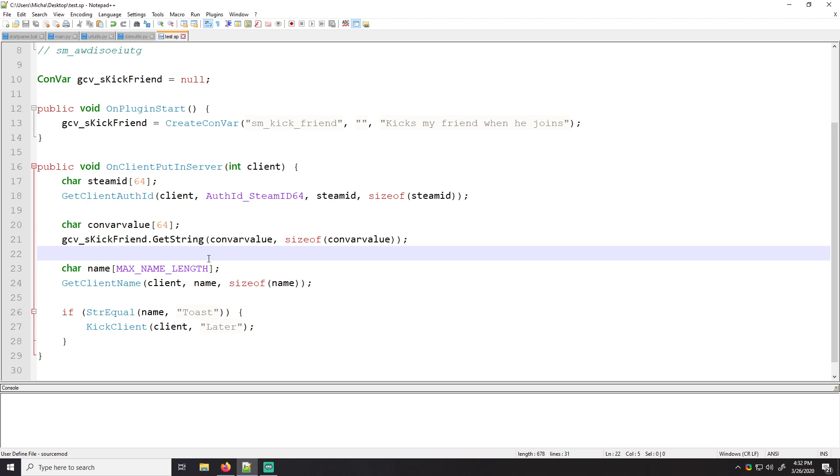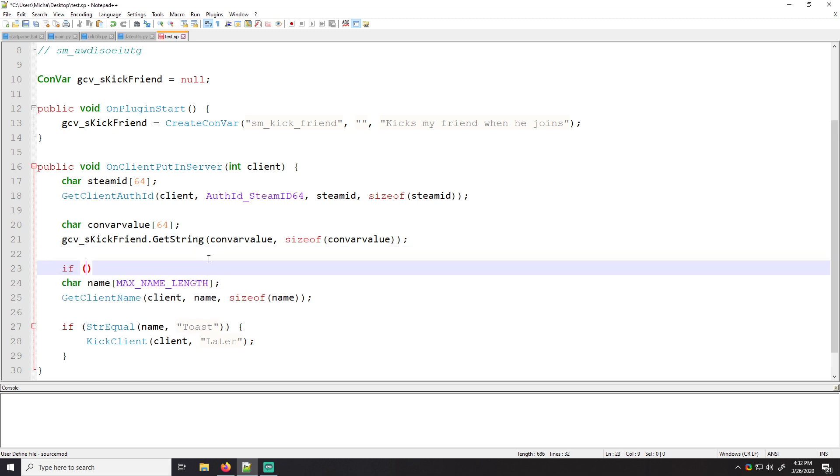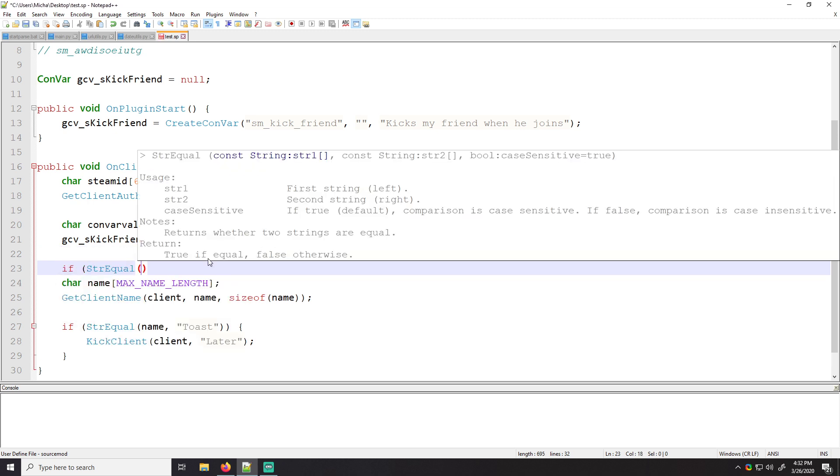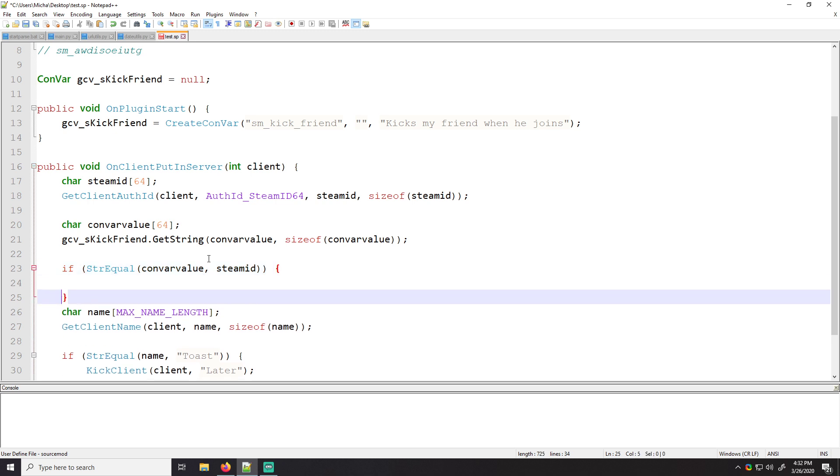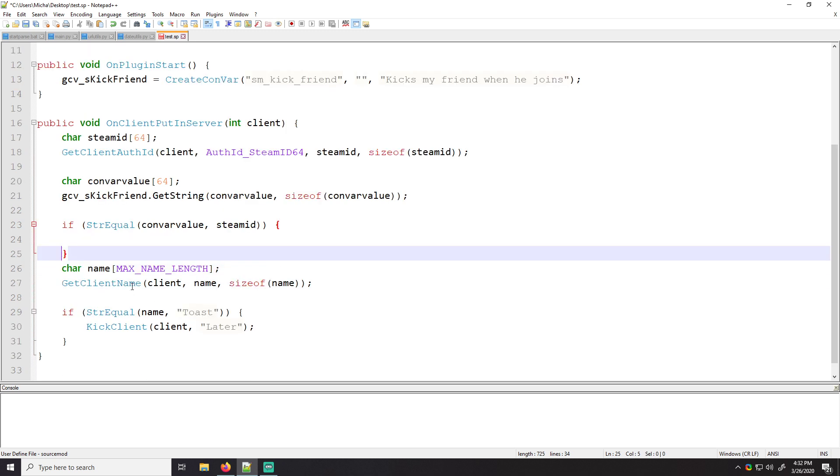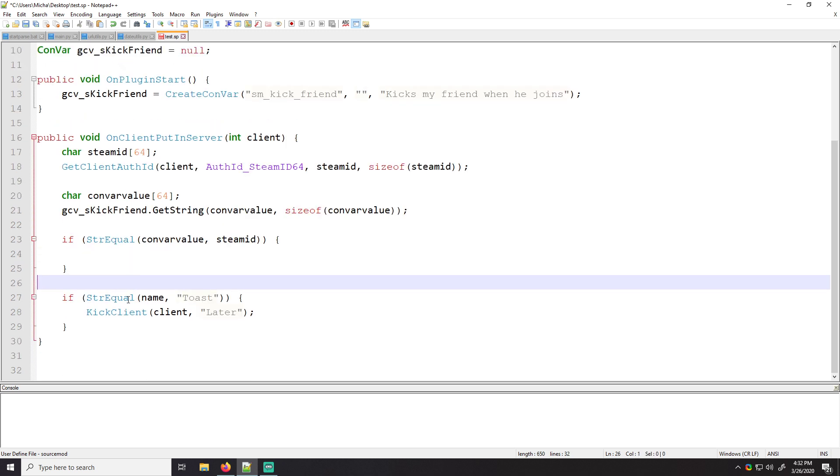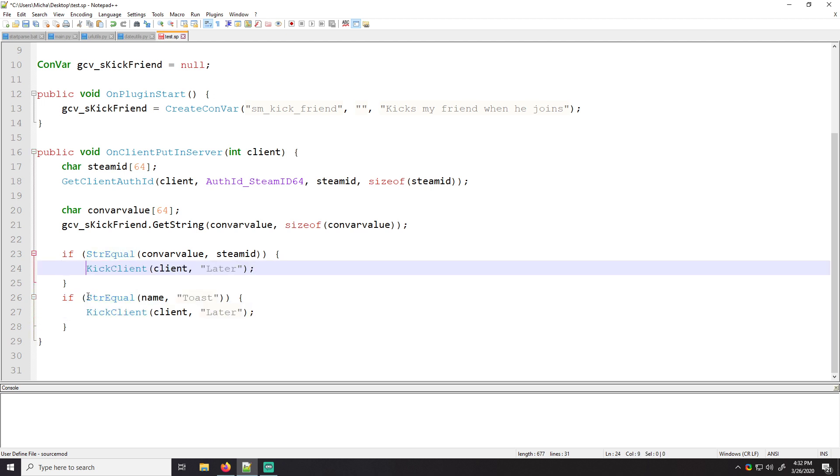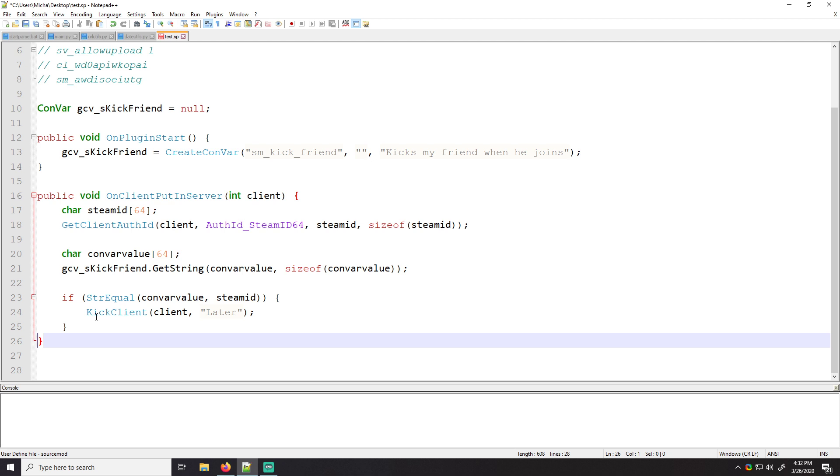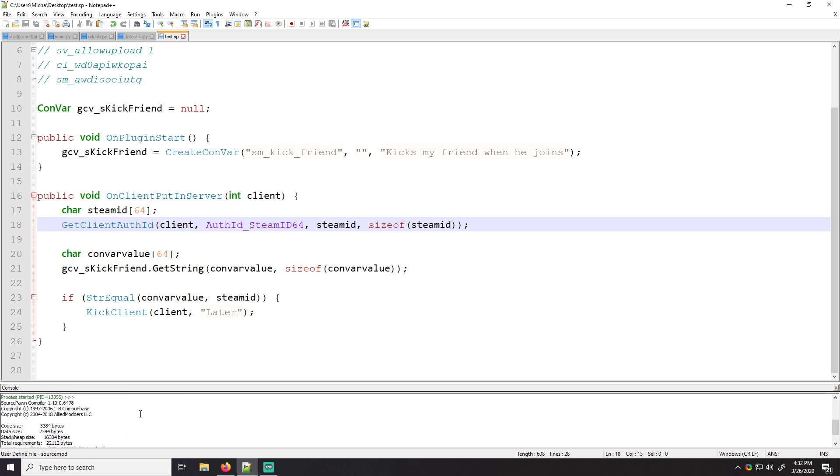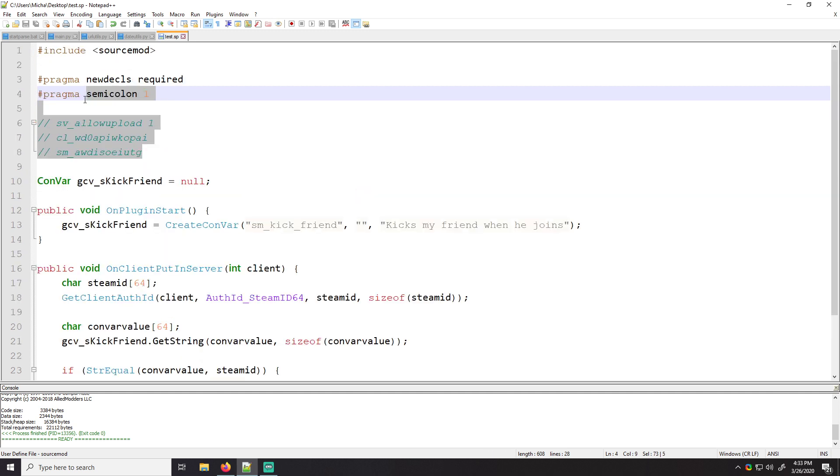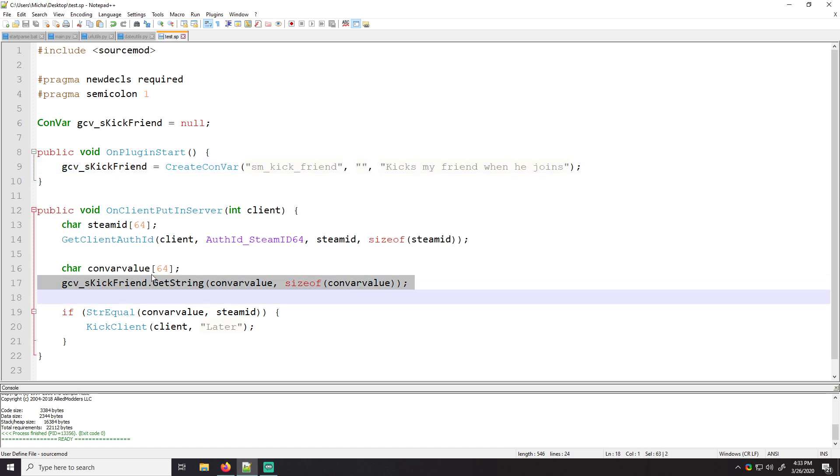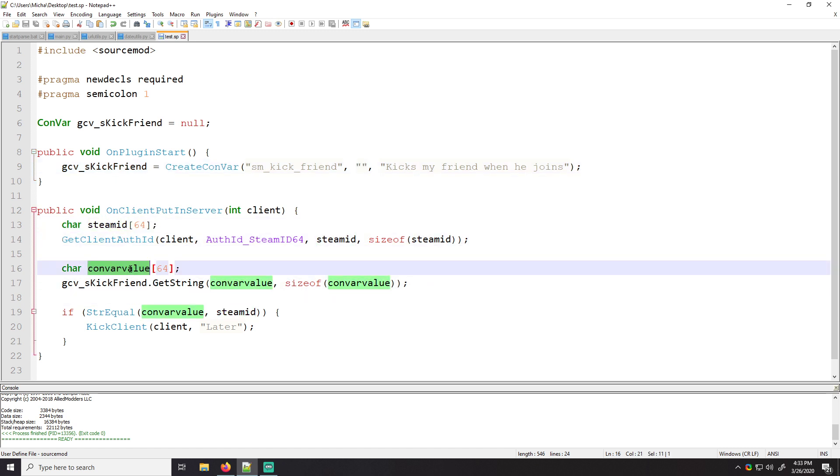Cool. So now we have a convar value and now we have the steam ID. So what we can do, we can say if string equals, so if the convar value is equal to the connecting client's steam ID, then we're just going to want to kick the client. Because we don't need the name anymore. We're not doing it based off names. This is good. This should work. Let me check to make sure it compiles. It does. And this will kick clients based on what their steam ID is.